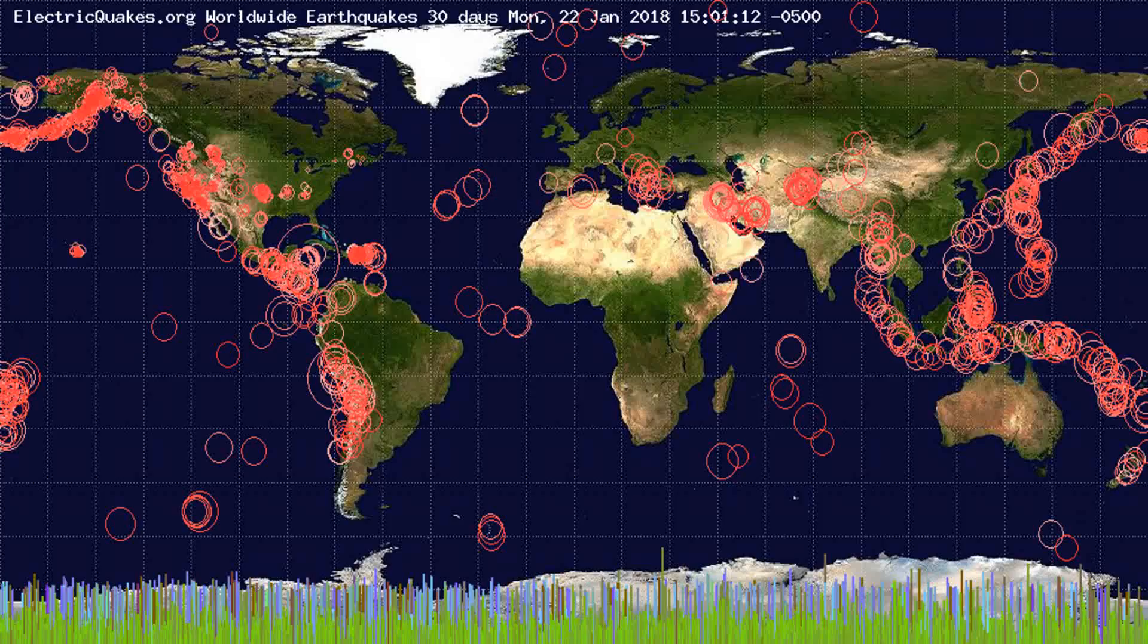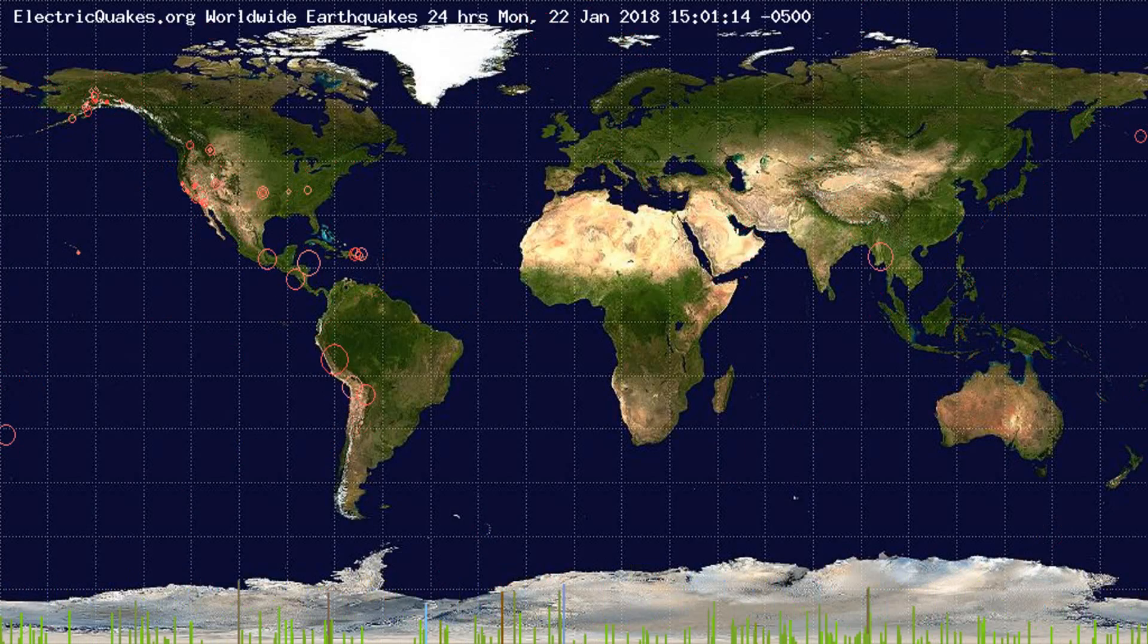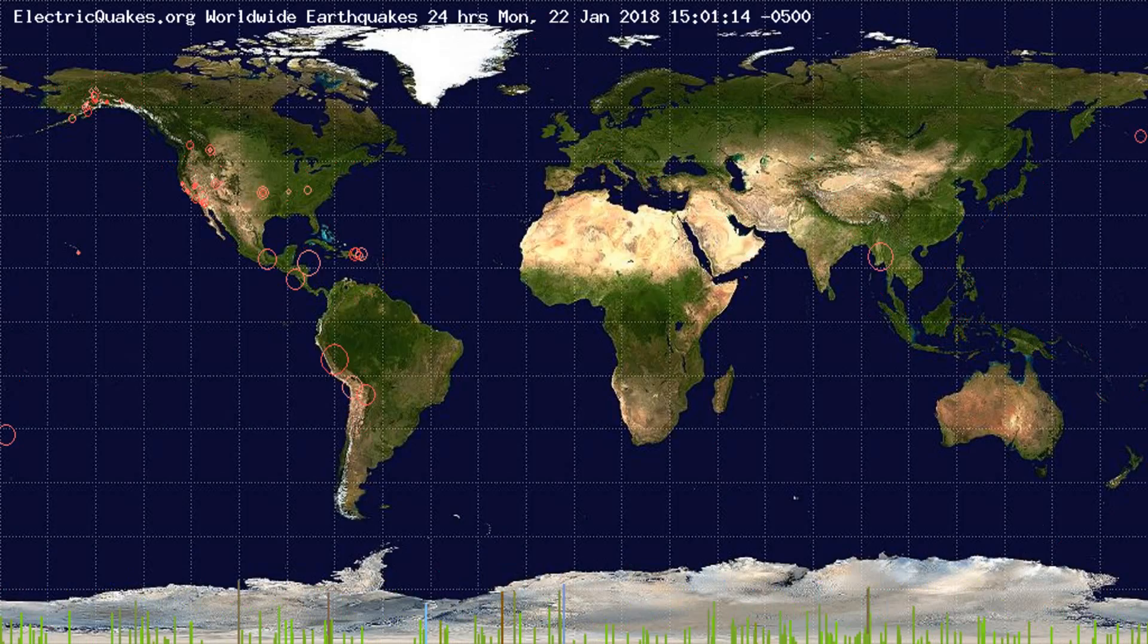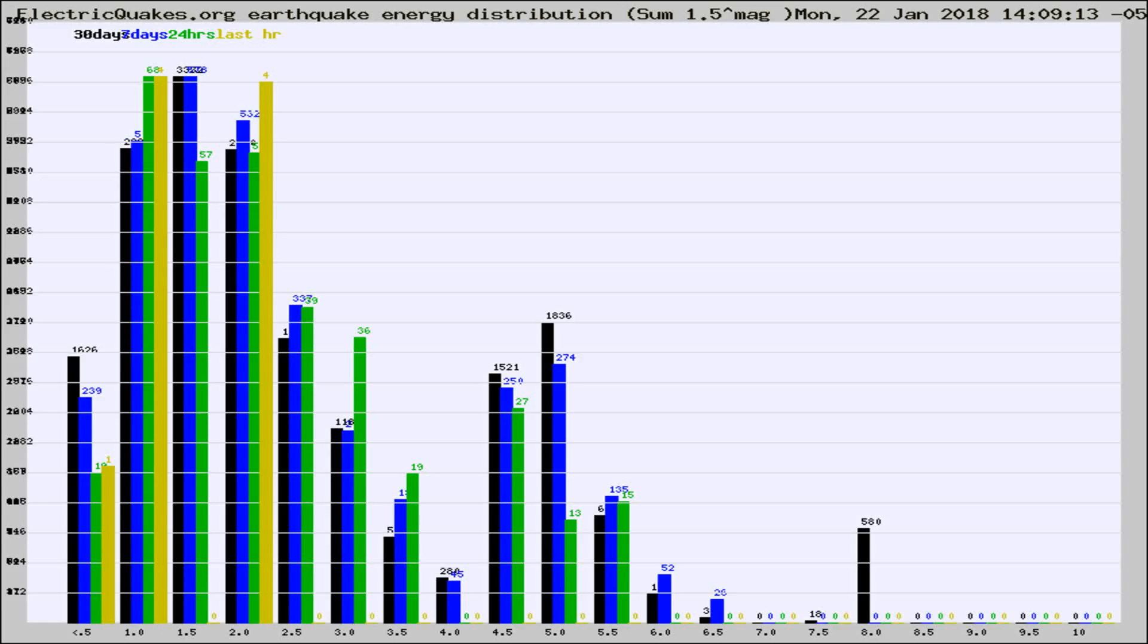You're looking at the earthquakes plotted in the world from the past 30 days, 7 days, 24 hours, and past hour.